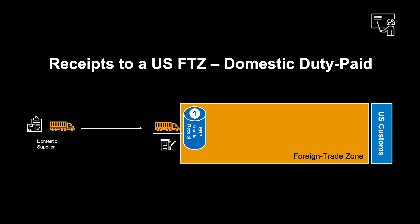Let us look a bit closer at receipt to an FTZ with domestic duty paid goods. It is possible to mix domestic duty paid goods with duty unpaid goods in an FTZ. Since duty has been paid, goods can be moved without requesting permits.